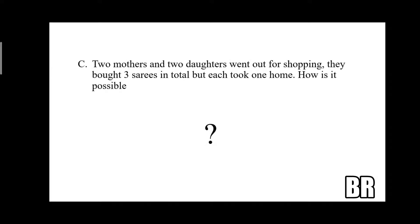Two mothers and two daughters went out for shopping. They bought three saris in total, but each took one home. How is it possible?